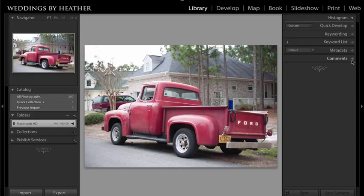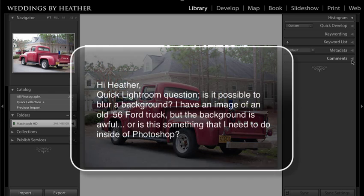In this Q&A video I'm going to demonstrate creating fake bokeh inside of Lightroom, but first make sure you check out my free workflow video series available via my website.